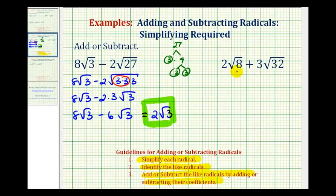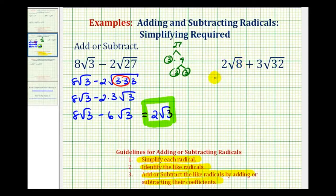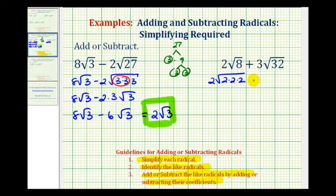Next we have two square root eight plus three square root thirty-two. We need to start by simplifying the square roots. To help identify the perfect square factors, we'll write out the prime factorization of eight, which is two times two times two, plus three times the square root of the prime factorization of thirty-two.